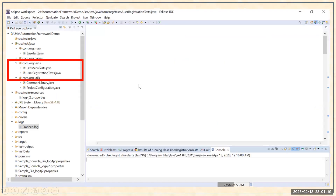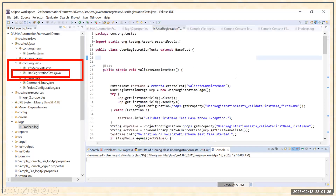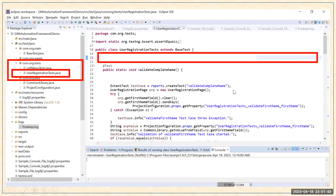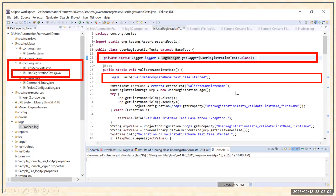Now I'm going to show you my automation. I have test case files like LeftMenuTests and UserRegistrationTest — these are the TestNG Selenium test files. I'm opening UserRegistrationTest.java. In this file, to use the logger, first under the class you have to write a line like: private static Logger logger = LogManager.getLogger(). When you click on this you will get the related import statement. You have to create this line in every test case file within the class.